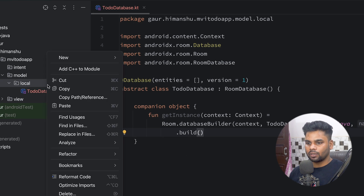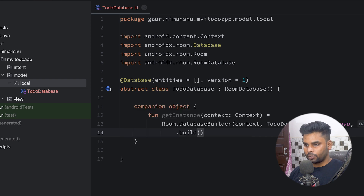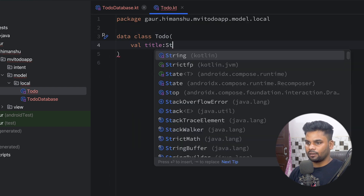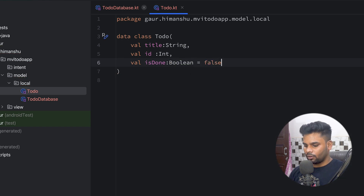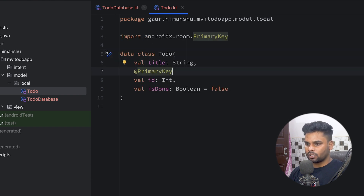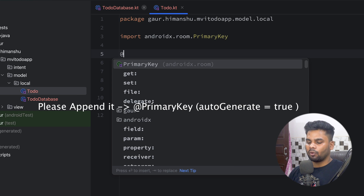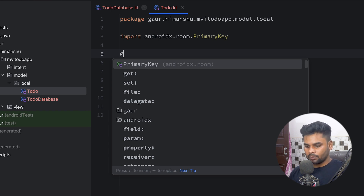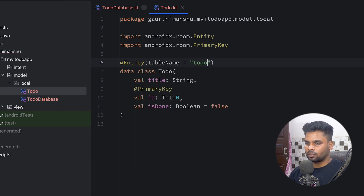Now let's create our entity. In the local package I'll create a data class named 'Todo' with three fields: title, id (which is our primary key), and isDone (a Boolean with an initial value of false). The id uses a @PrimaryKey annotation defaulting to zero. To insert this into the database, we use the @Entity annotation with the table name 'todo_table'.